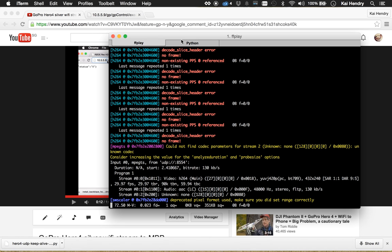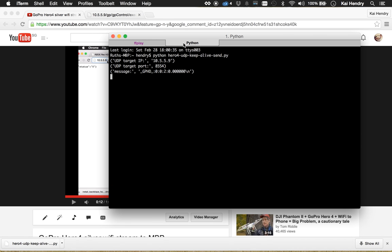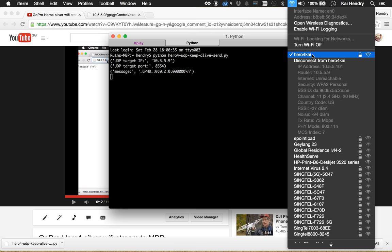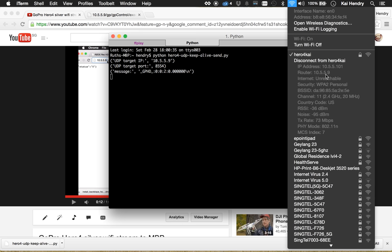So let's start from the beginning. What you need to do to stream from your Hero 4 from a Mac - this should work on Linux too I think - is you connect to your Hero 4. I had to change my password from the iOS app. What happens is you get the IP address 10.5.5.101 and the GoPro itself has 10.5.5.9.